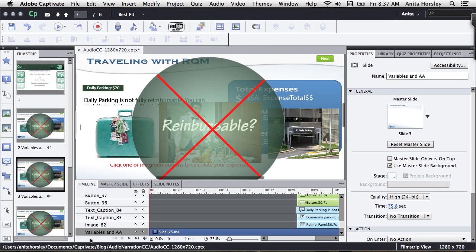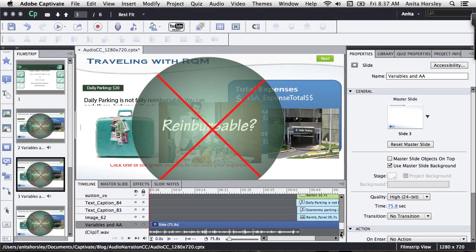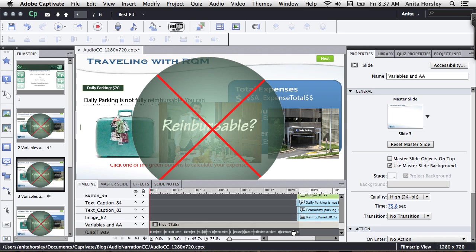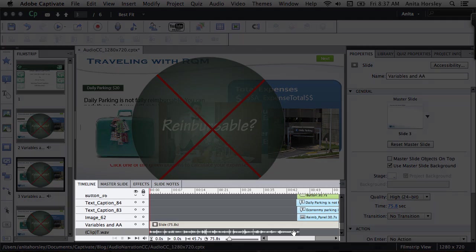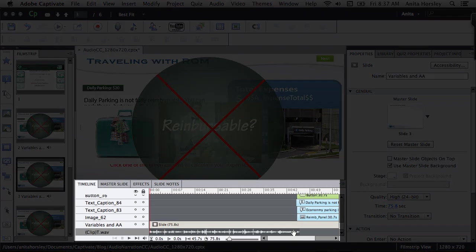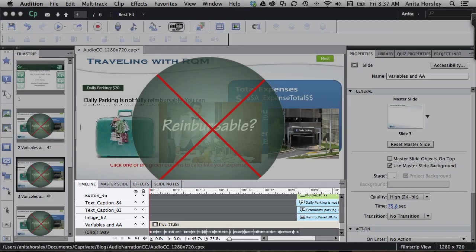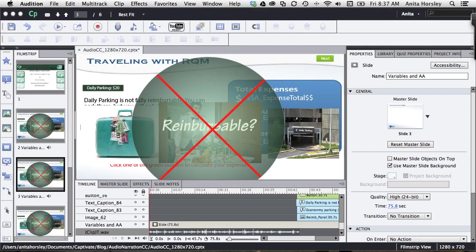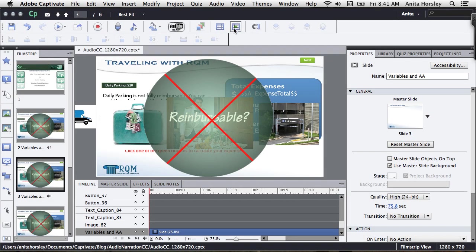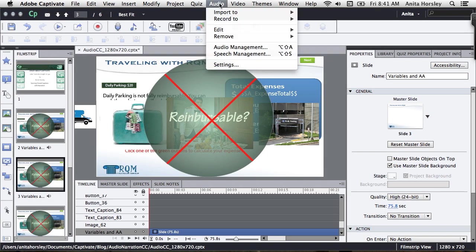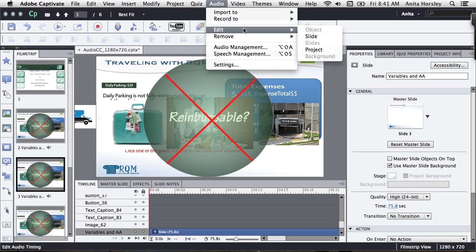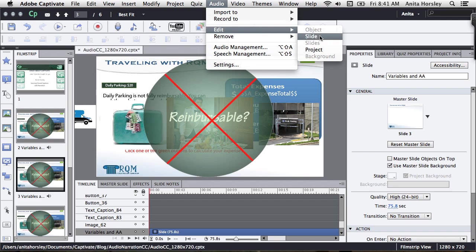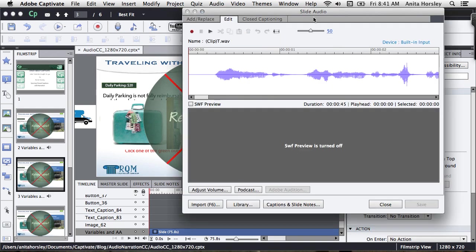I'm assuming you've already recorded your audio narration or inserted the audio onto the slide. As you can see, it is on this slide at the bottom of the timeline. Then go up to your main toolbar and select audio, select edit, and then edit slide.